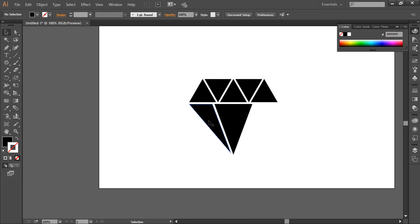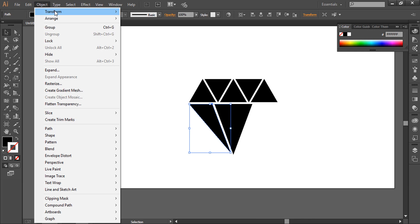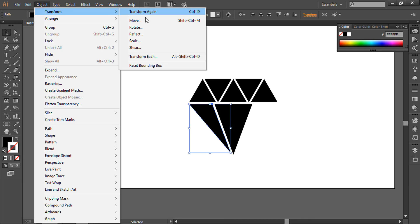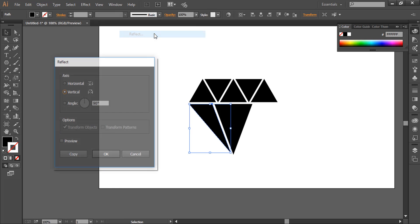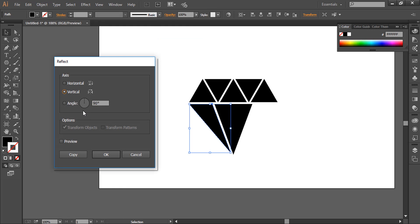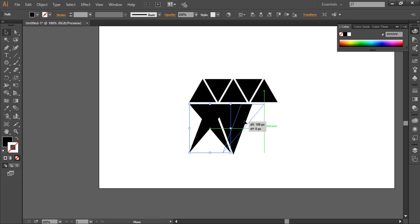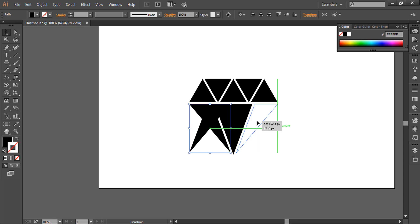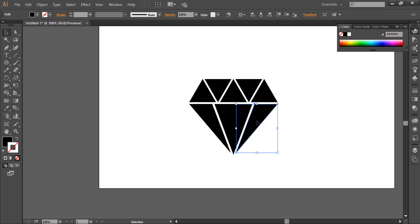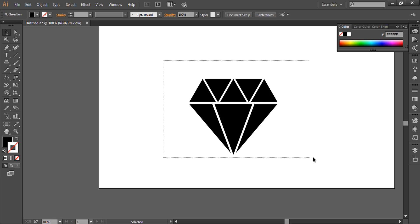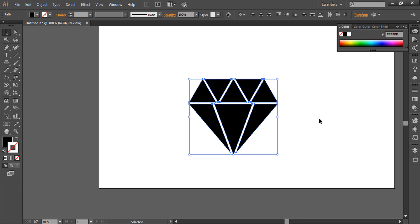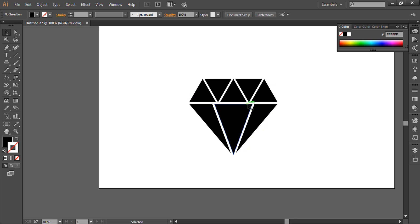Now select it, go to Object, Transform, Reflect, and click on copy. Now, holding down Shift, we will move it to the right side. Again, the smart guides will help us align it perfectly. So we have the perfect diamond shape here.